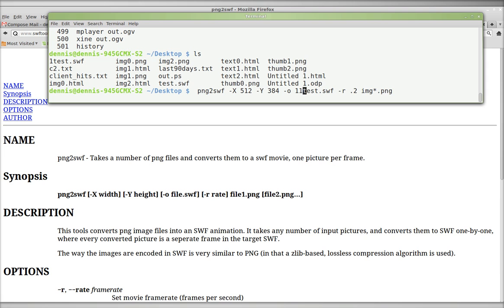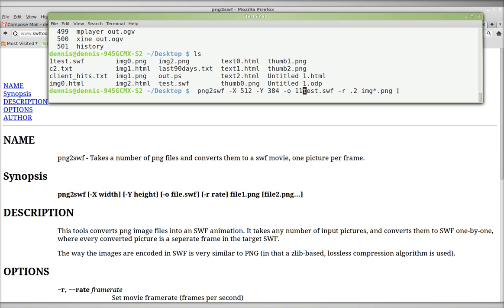And then rate. Now, this is frames per second. So if this was 2, then you'd have 2 frames per second. If it was 10, you'd have 10 frames per second. I'm going to slow it down because that's what we want, or that's what I want. I'm going to take all the PNGs in this directory, which is desktop, and I'm going to convert them to this file here, 01.test.